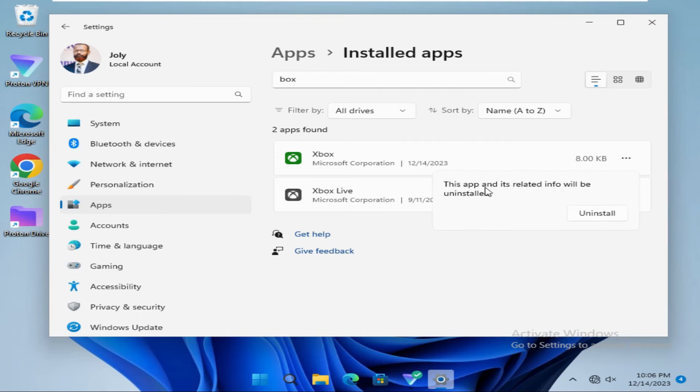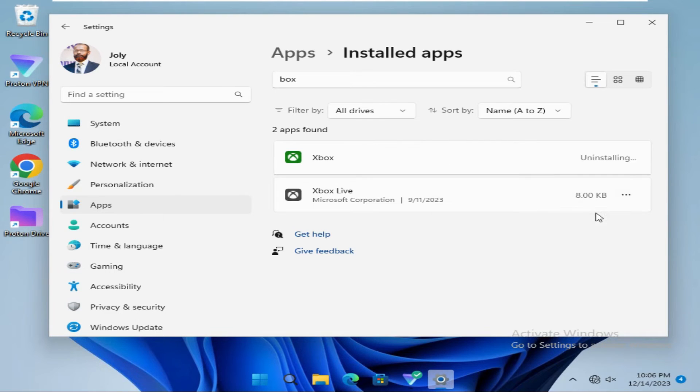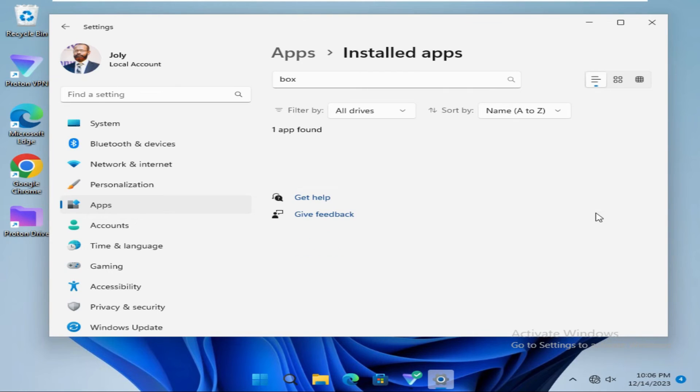This app and its related information will be uninstalled. Now click on Uninstall button. Look, Xbox app is uninstalled right now.